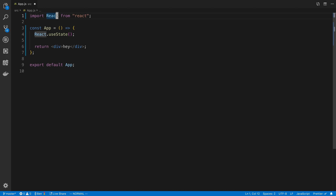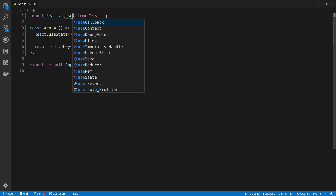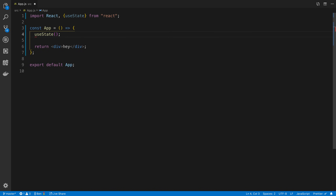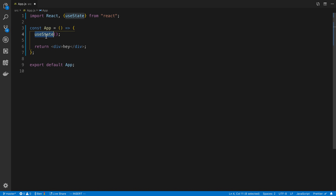You can destructure useState up here - that's a cleaner call. This is the replacement for state in class components. We use useState and pass as the first parameter the initial value to store - for example, the initial value can be 10.